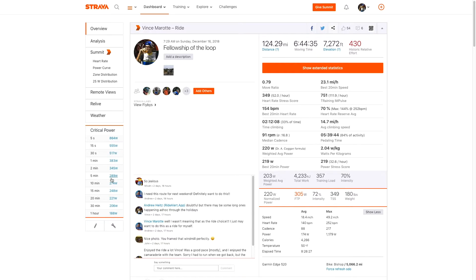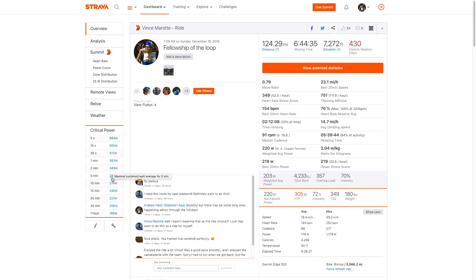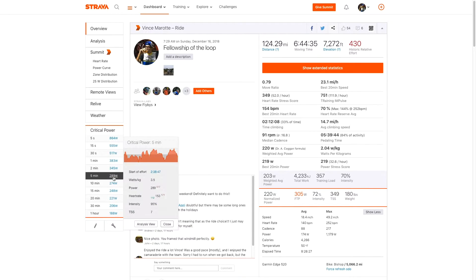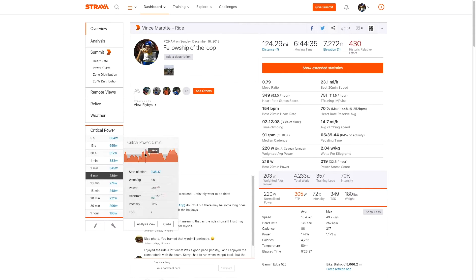So you get to here and you can look at, oh, my best five minute power was 289 watts. Where was it? So you click on it and you'll see it'll kind of show you a topography of where your watts were, but more importantly, check this out analysis view.